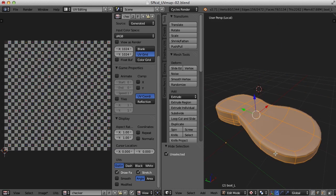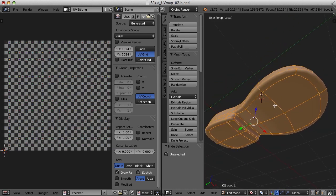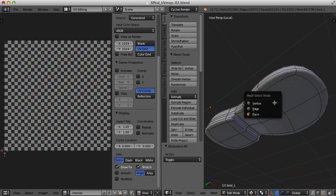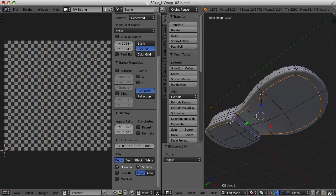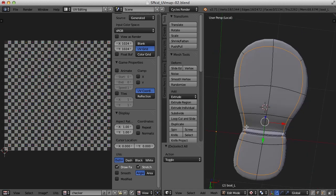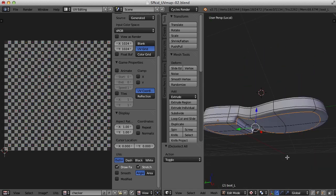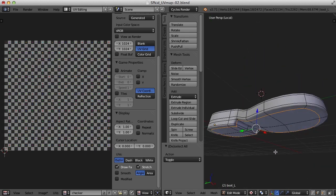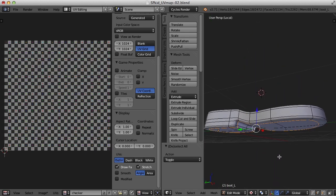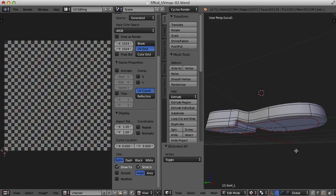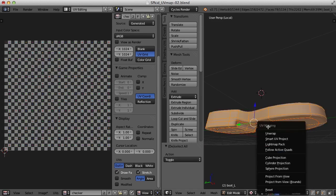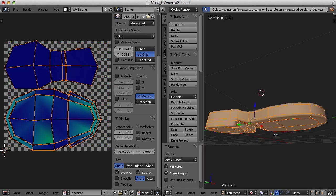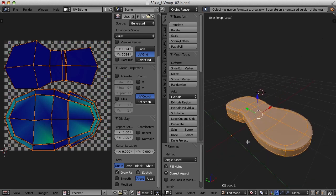So let's mark a seam for this. Perhaps we should mark seams here. Let's try this. I'm just holding Alt and Shift and selecting edges. So that should split the very bottom off from the top here. And Control E and Mark Seam. And if we select everything and hit unwrap, there we go. Let's try that.